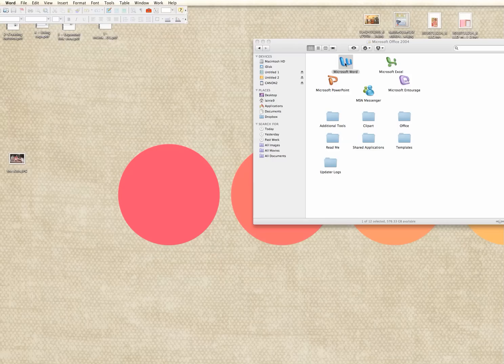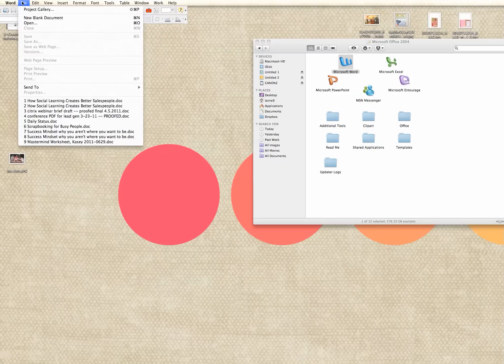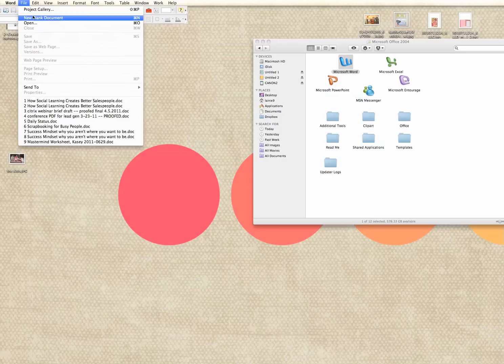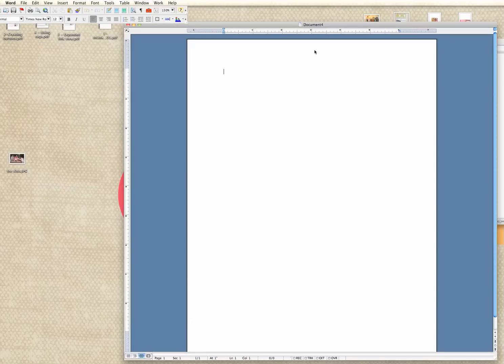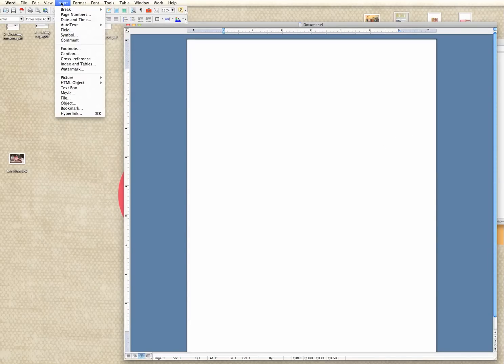The first thing you want to do is open up Microsoft Word and start with a new blank document. You can see mine right here. Then you're going to go up here to the top and it says insert. Click on insert, then you're going to insert a text box.